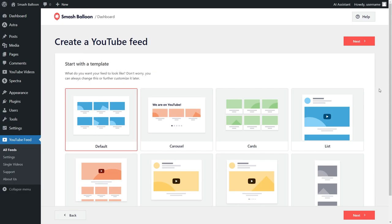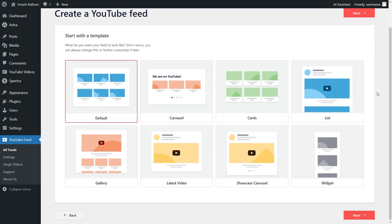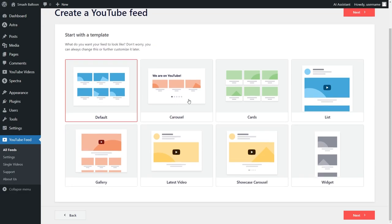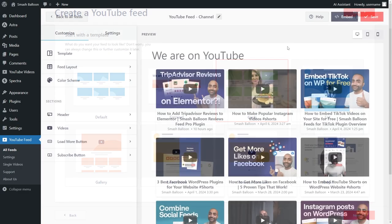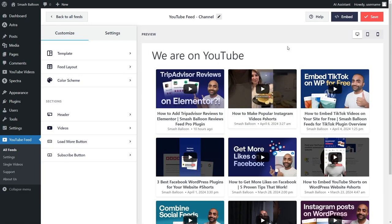For our final step, we'll have to select the template for the layout of our YouTube feed. We have options like the default, carousel, cards, list, and more. For this demo, let's go with the cards template, so you can select it like this and click next. In just a matter of minutes, we have a beautiful new YouTube feed inside the plugin.